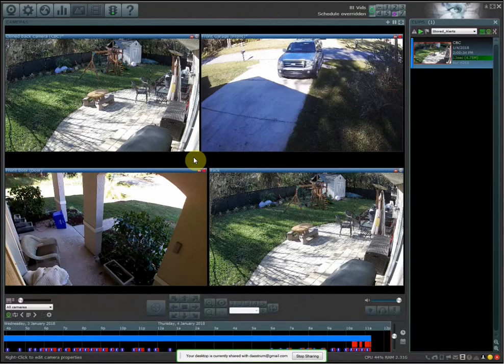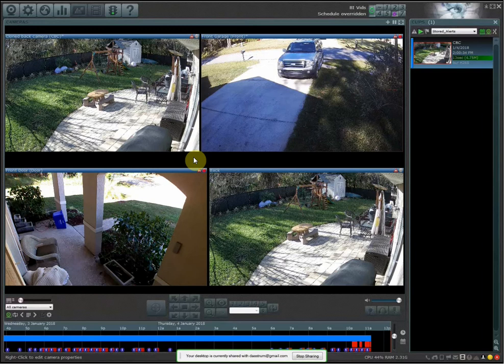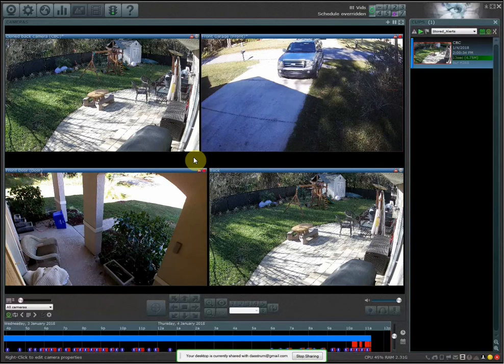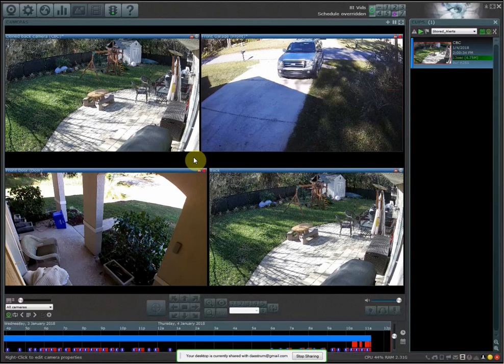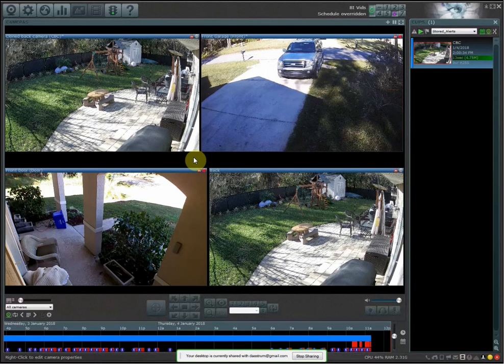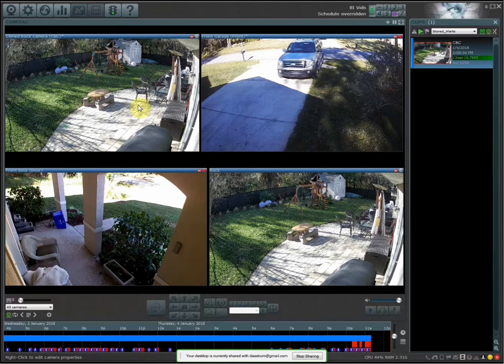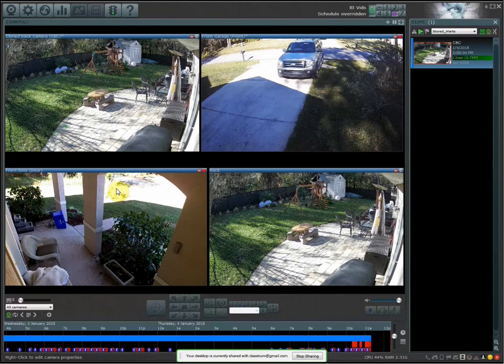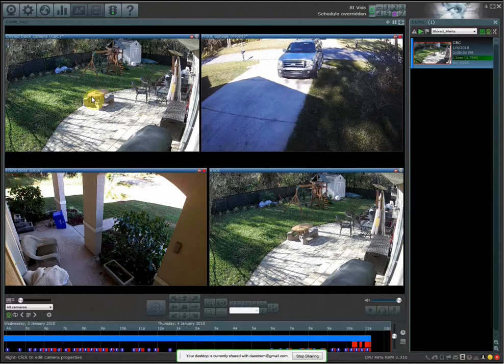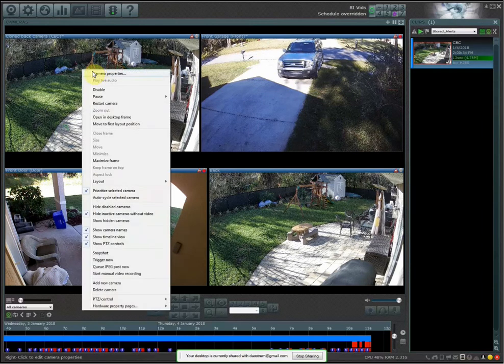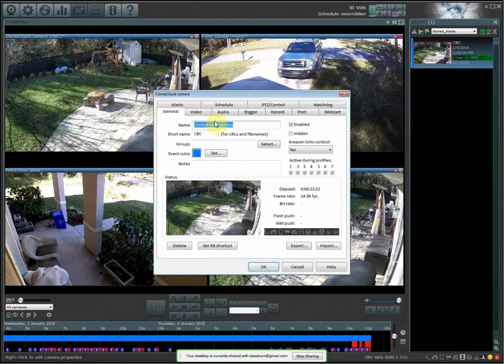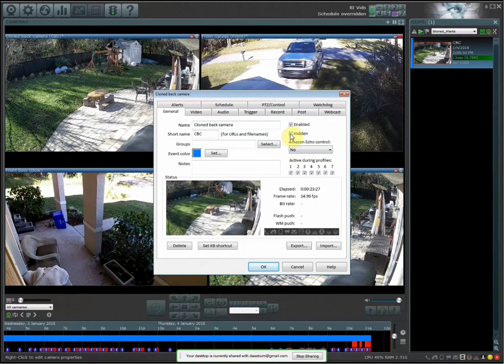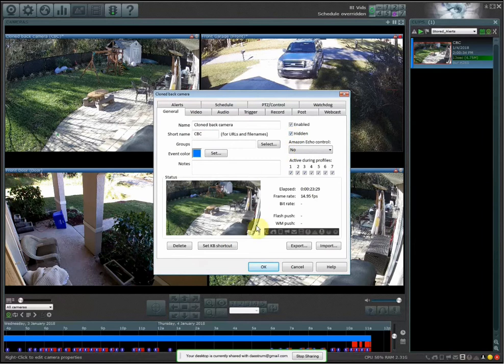So the last thing I want to show you is that when you clone a camera, you want to probably hide that clone camera from your live view if you're using the app or if you're trying to log in from another server. So that way that you're not seeing multiple duplicates of cameras that you've cloned. To do this, it's pretty easy. What you want to do is right-click on the cloned camera, go into camera properties, and then under the general tab, you're going to just check on hidden, and then hit OK.